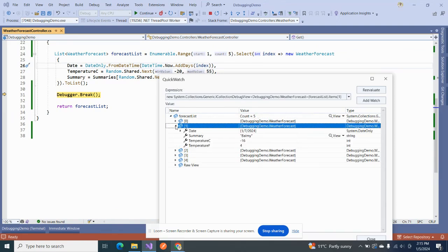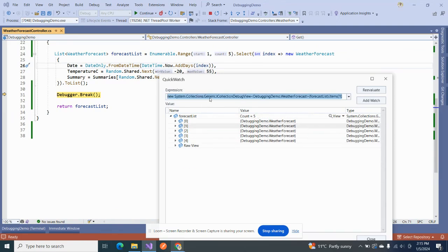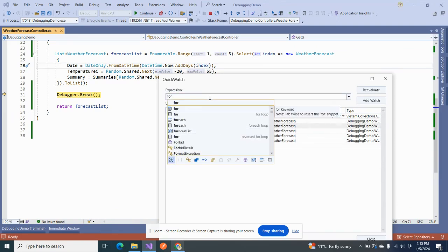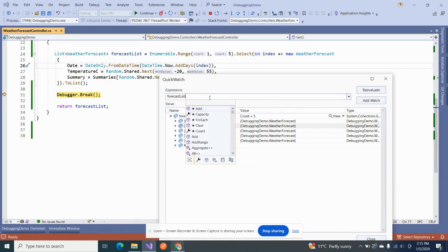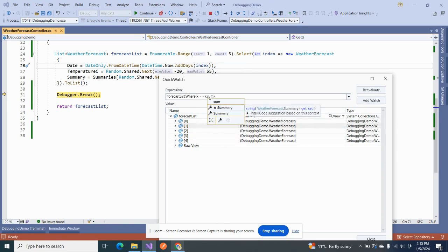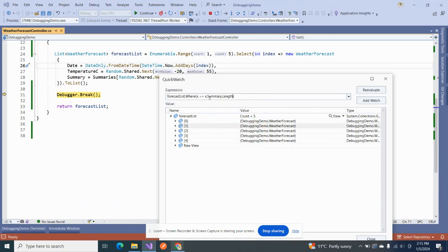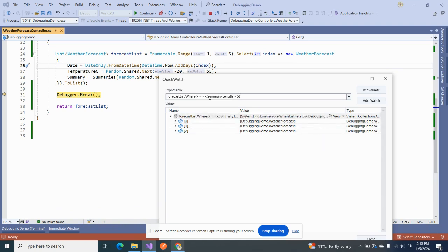And apart from that, if we want, we can check out that if we want to apply some where condition or if we want to add, then it gives us control. So suppose in this scenario if I want to check that give me all those forecasts whose summary length is greater than five. So yeah, it has shortened the list and it has only returned the elements that met the criteria. So this is the second approach that I prefer to use when I am stuck somewhere.